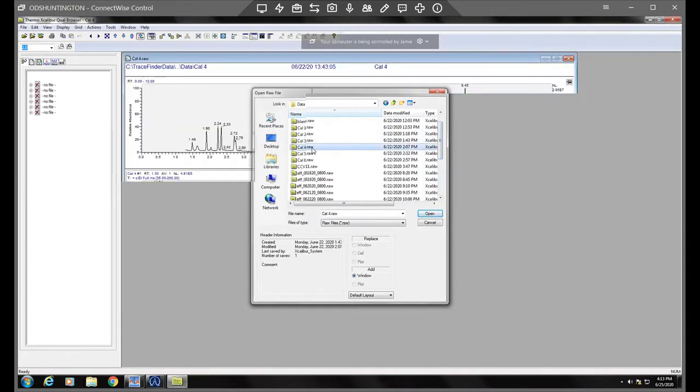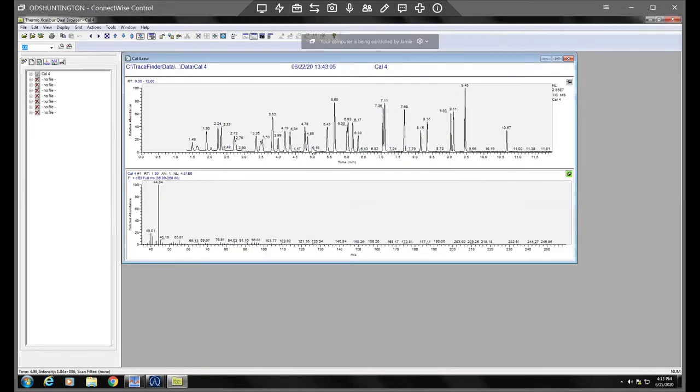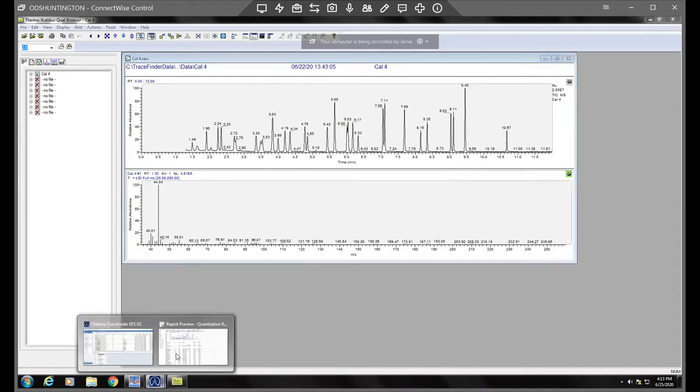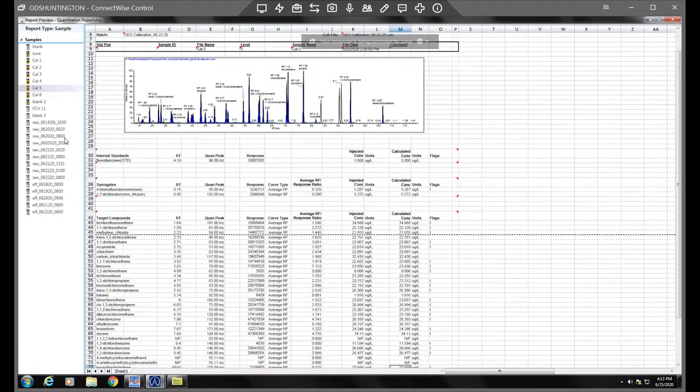So anyway, I was just going to pull up one of these calibration files they ran. Let's just pull one up here. So actually I can pull up the quantitation report still, so I can still use trace finder at the same time.